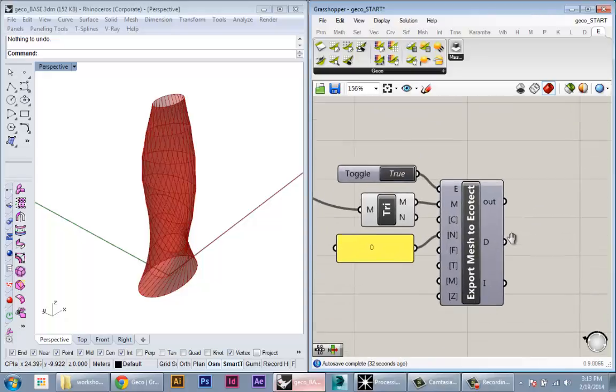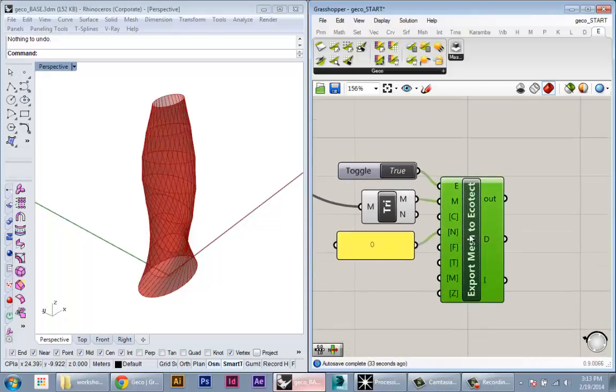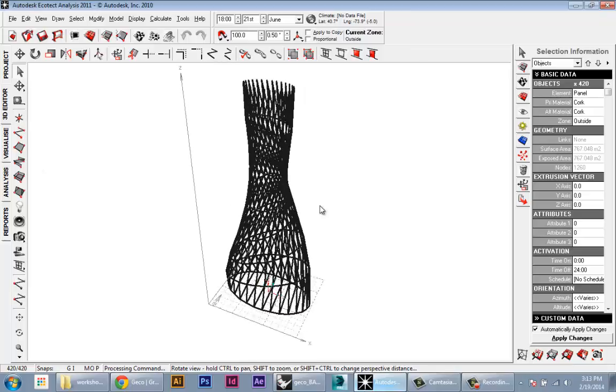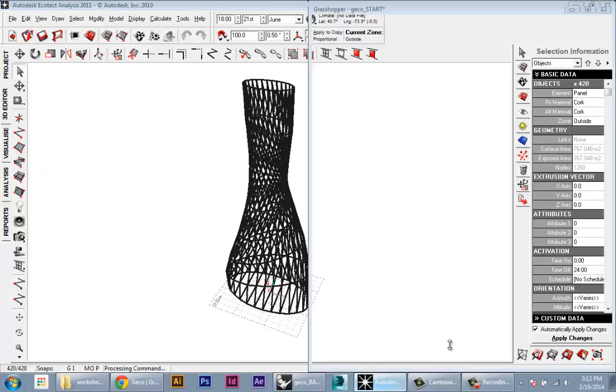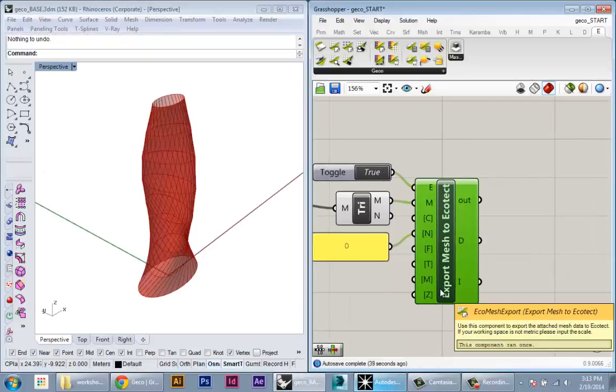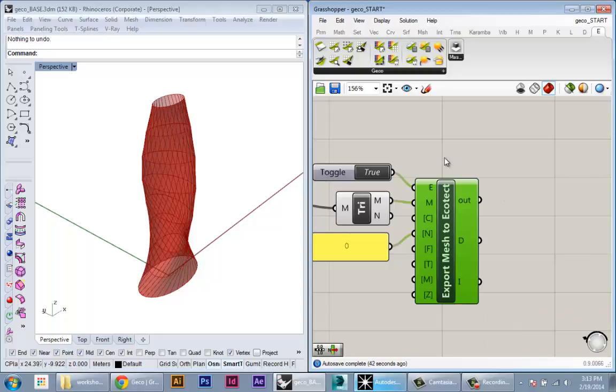Okay, where was I? So now we have our geometry being brought in dynamically into Ecotect, and we can start to implement our analysis.